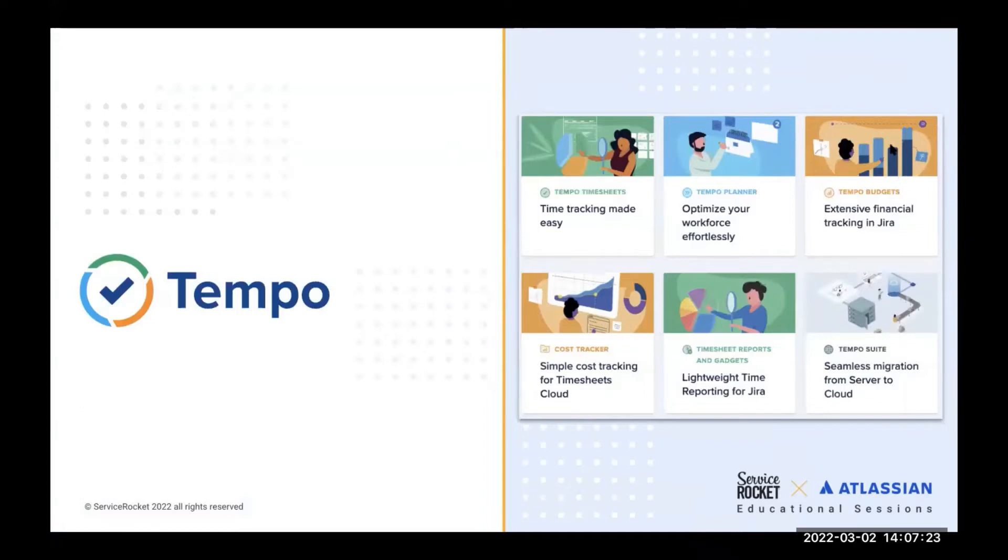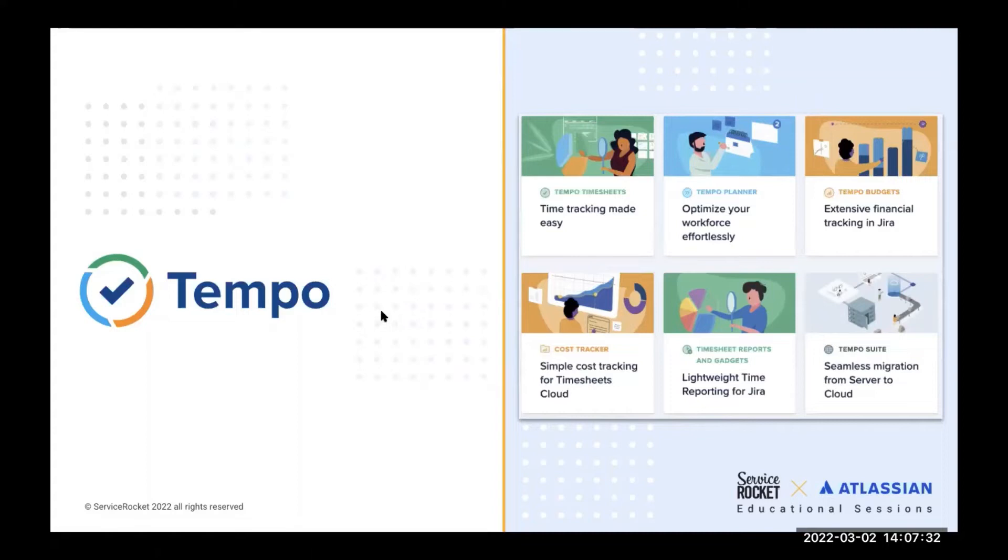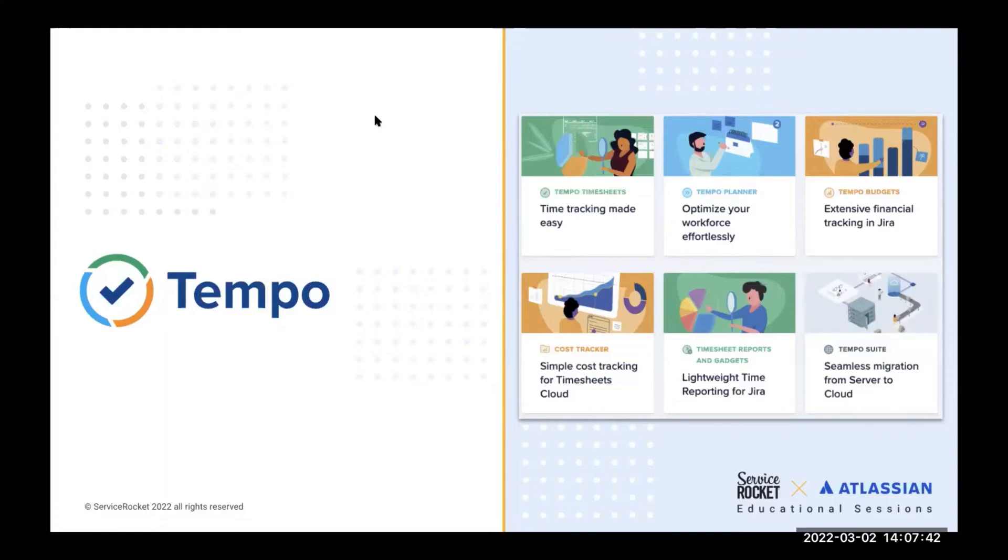As some of you already know, we offer integrated solutions for time management, resource planning, and budget management. We are one of the largest vendors within the Atlassian marketplace, and our 20,000 plus customers gain an exceptional understanding of how time and effort are spent. With data insights at their fingertips, our customers are able to focus their people's time on the most impactful work.